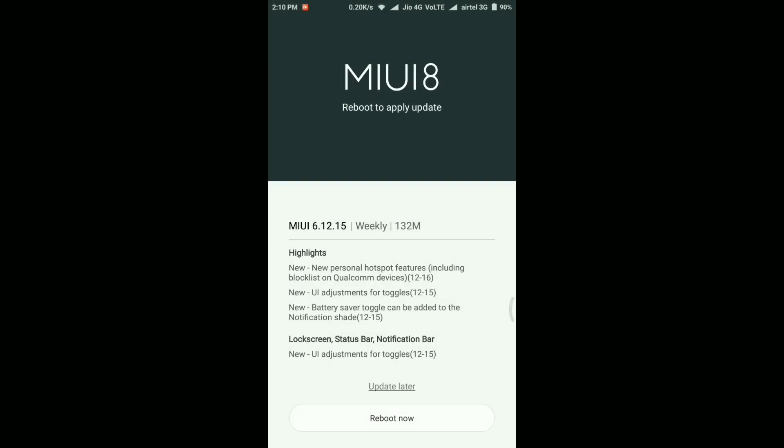Hey guys, welcome to Gamepoint. This is your host Amok and I'm back with another MIUI 8 update video. Today Xiaomi released MIUI 8 6.12.15 beta update for all the developer ROM. This is an update for the global developer ROM users and I just got it a few minutes back.